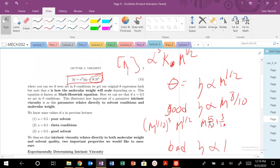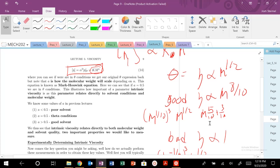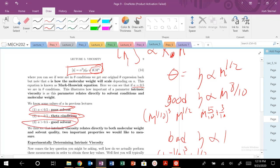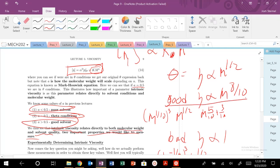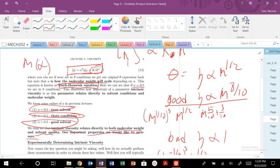So we get different values for the scaling exponent A depending on solvent quality: A equals one-half for theta conditions, less than one-half for a poor solvent, and greater than one-half for a good solvent. Intrinsic viscosity depends on both molecular weight and solvent quality. In a really good solvent, viscosity increases significantly. This critical relationship is called the Mark-Houwink equation, and the molecular weight scaling exponent A depends on the expansion factor alpha.